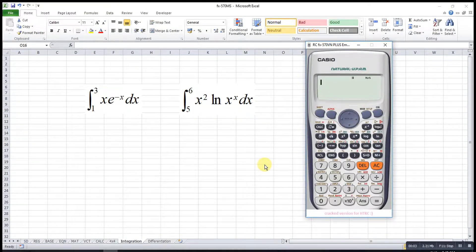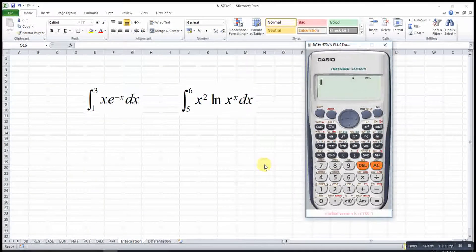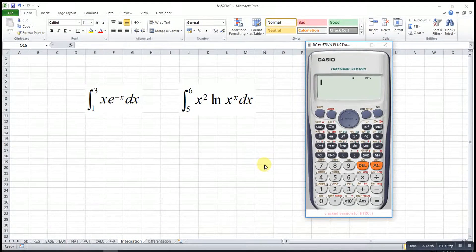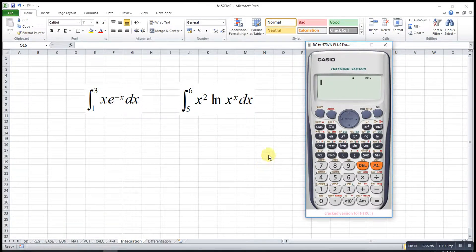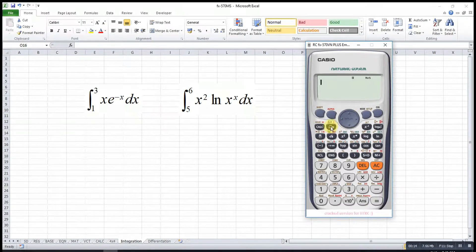Hi, this is awesome. Today I would like to share how to obtain the values for definite integrals and derivatives. Let's first try integration — we press the integration function.